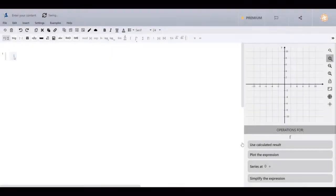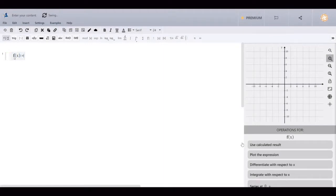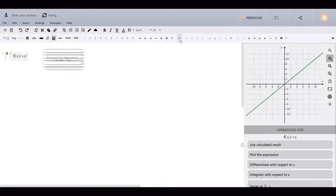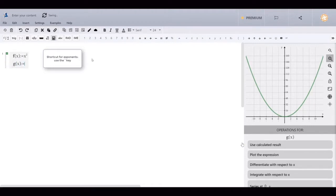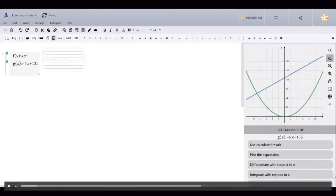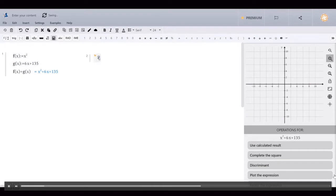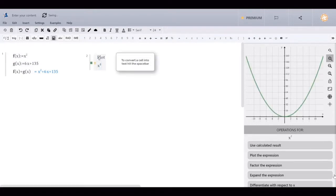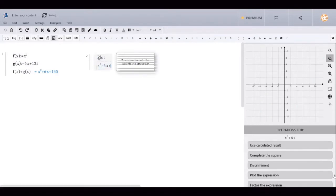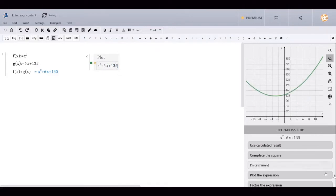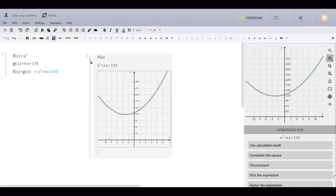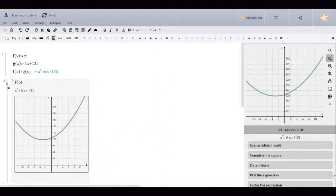Math in MapleLearn exists within groups. You can use a mixture of typing, the toolbar, and keyboard shortcuts to enter your expressions. Groups can be placed anywhere on the canvas by double-clicking. Groups can include math, text, and even a plot. Groups can be moved anywhere on the canvas by dragging the gray vertical handle that appears to the right of the group number. This allows you to organize your work in a way that makes sense to you and the problem you are trying to solve.